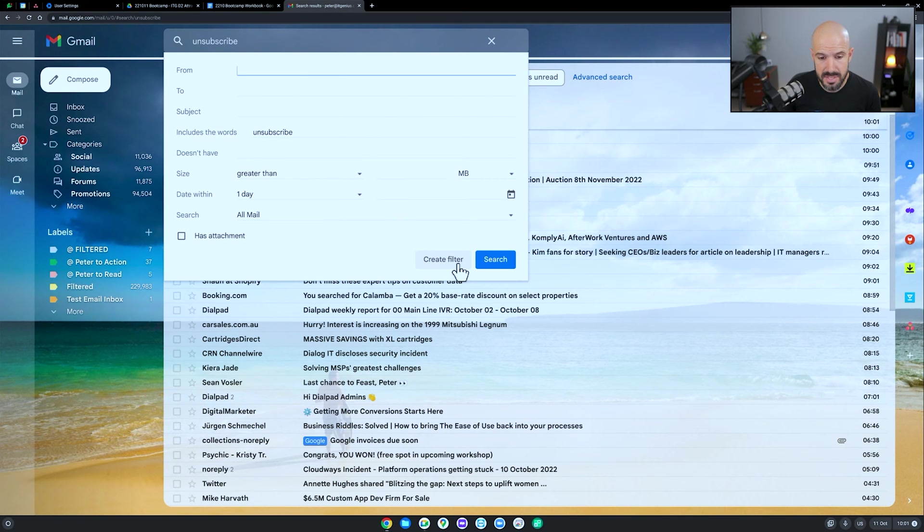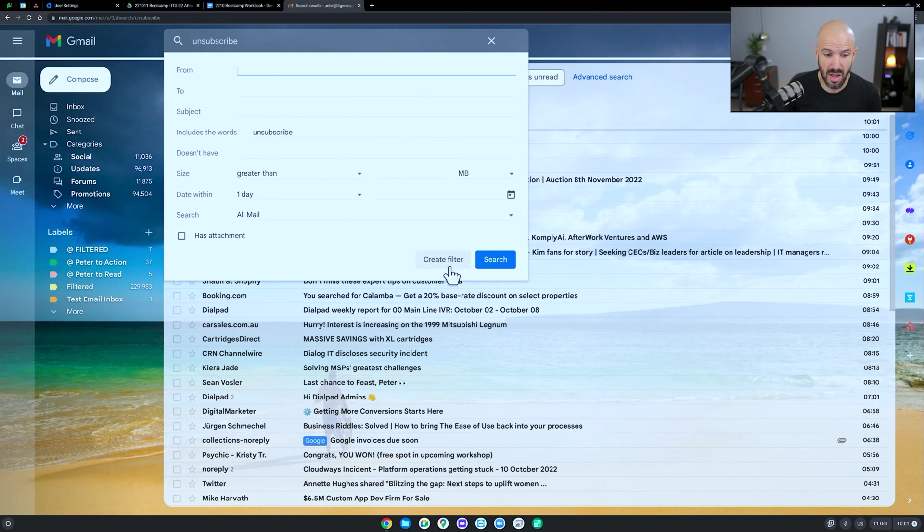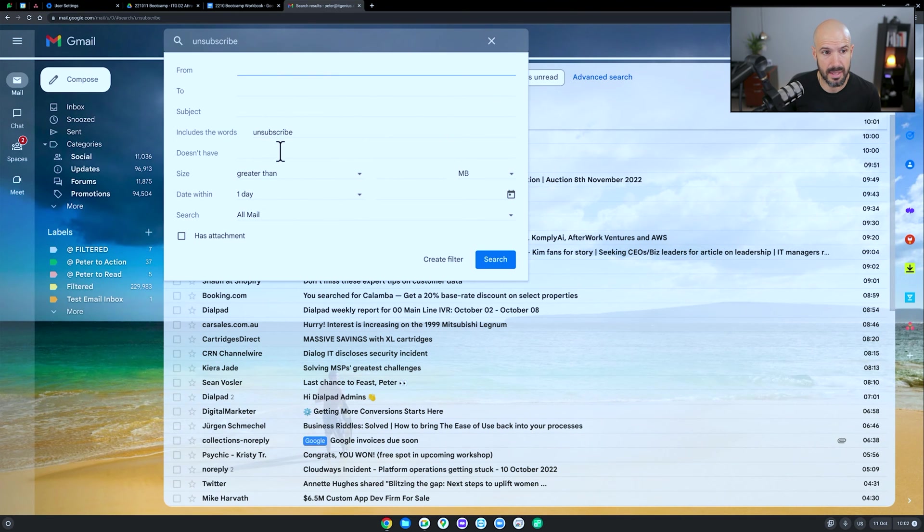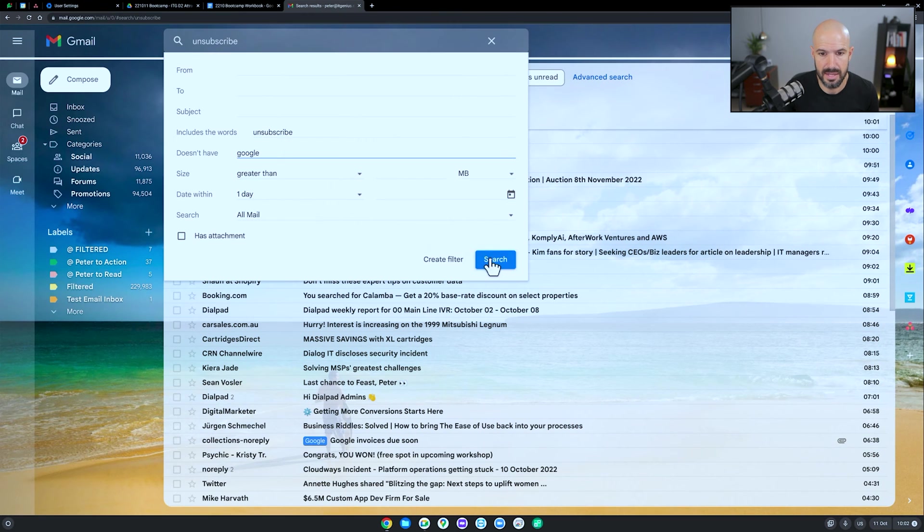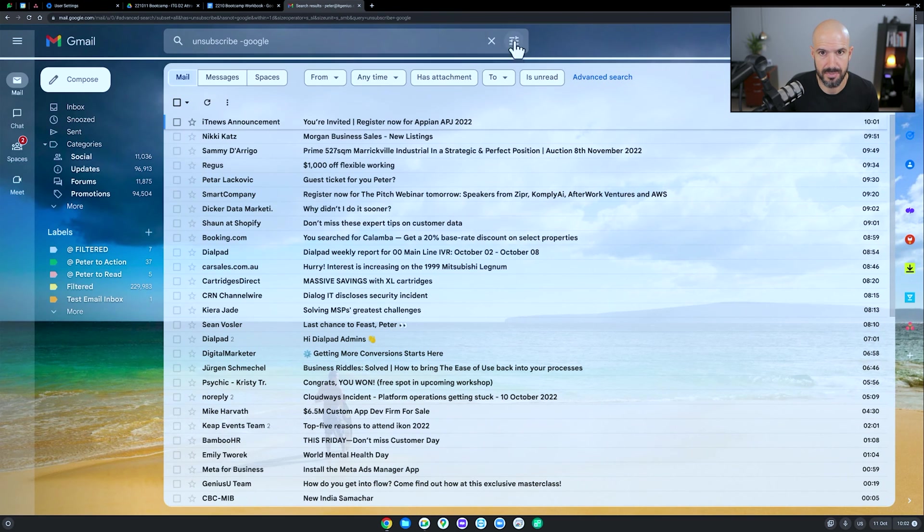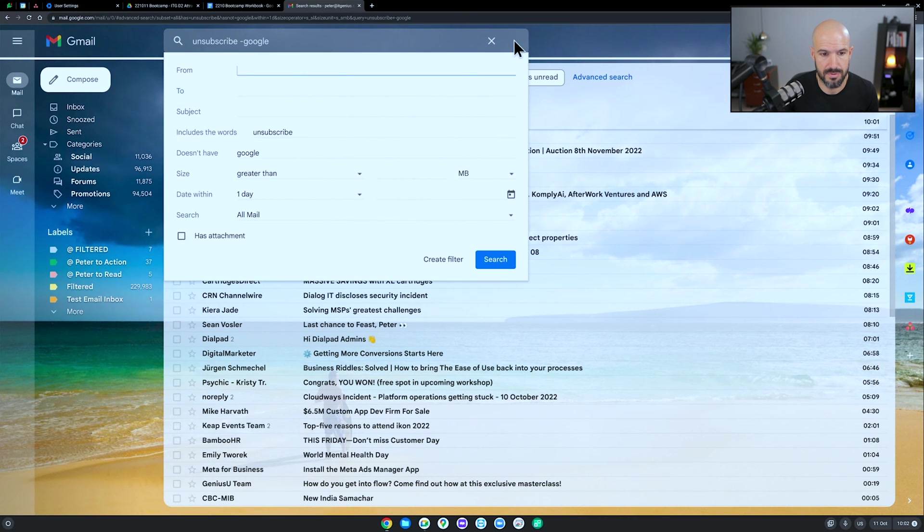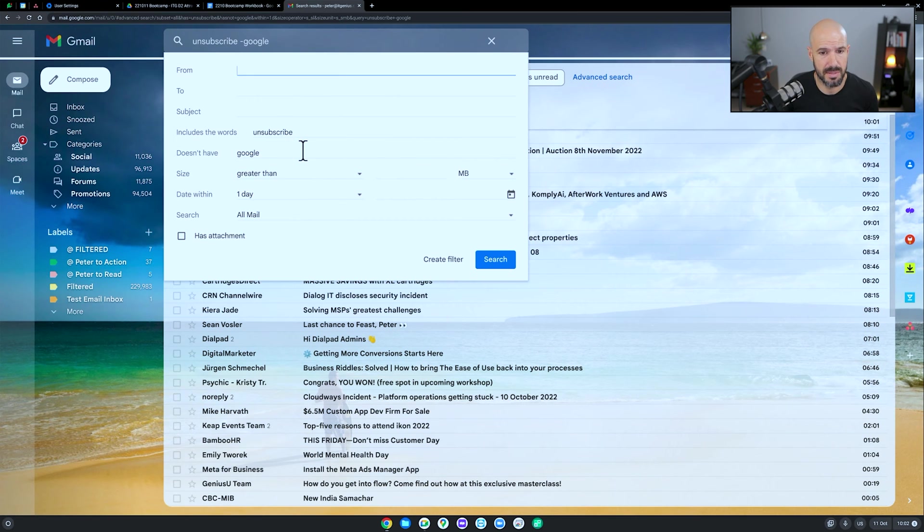Now, sometimes there's stuff that comes in that you actually want to stay in the inbox, like there's one here from Google. Maybe I'll say doesn't have the word Google. And let's search for that. And that'll search for everything that doesn't have the word Google. Okay, because maybe I still want them to come to the inbox, but I'm going to click create filter.